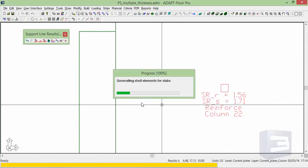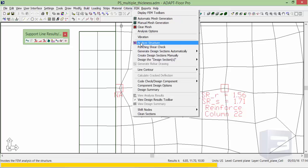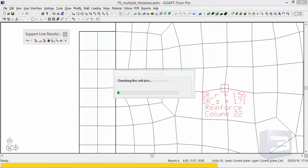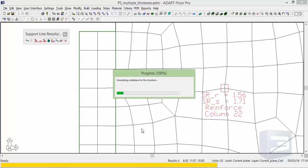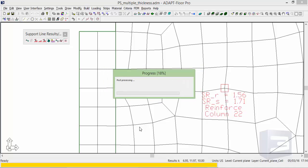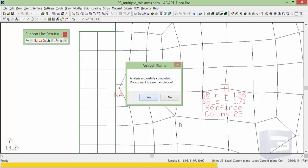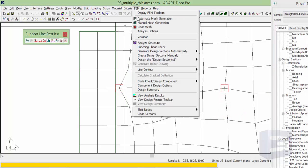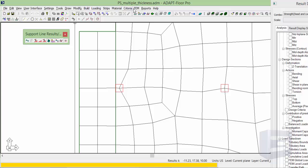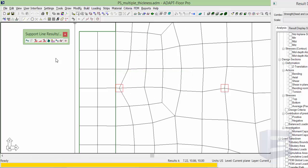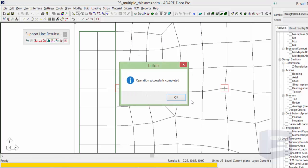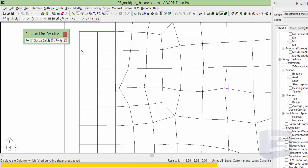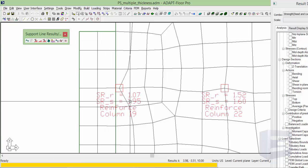We will remesh again, reanalyze, and then regenerate our punching shear check. And we can see this drops even further. So now we're at 1.95.